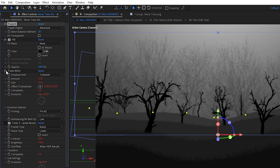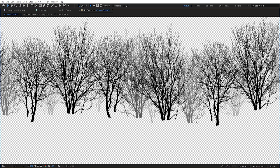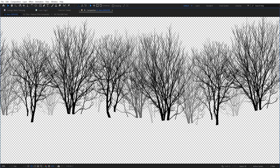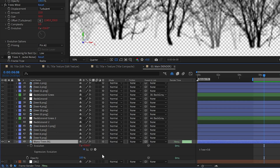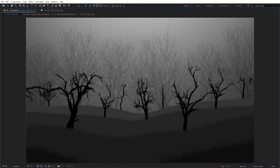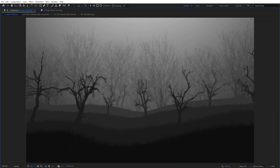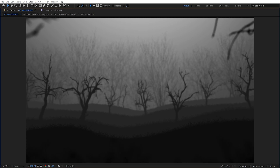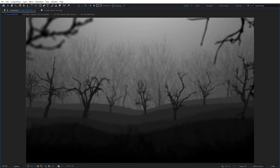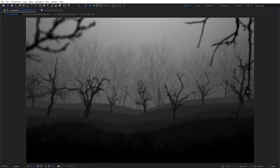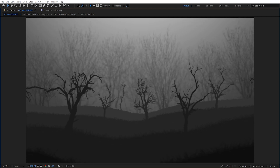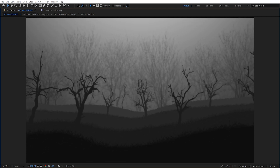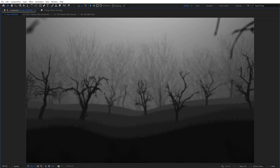Just like with the grass, I wanted to add some wind to the trees, so I used the Turbulent Displace effect with a low amount value and animated the evolution over time using the time times expression. For the colors, I copied the same values from the respective ground layers each tree was sitting on, but darkened them down further with a brightness and contrast effect, so the trees share the same base color as the ground but are overall a bit darker.